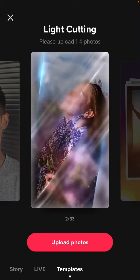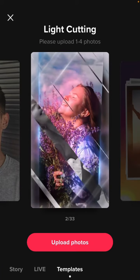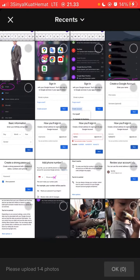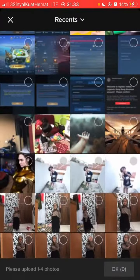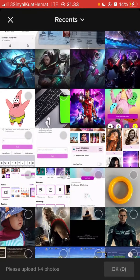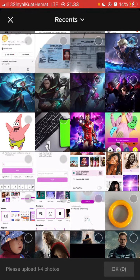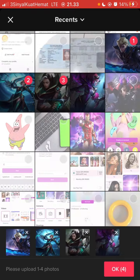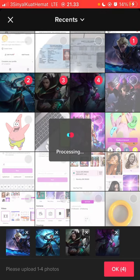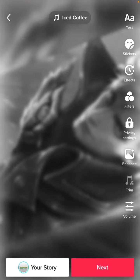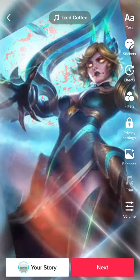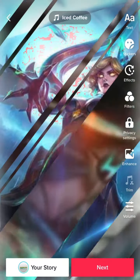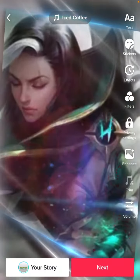You can find this like cutting template. Just click upload photos, then select the photos for this template. If you need more photos, just tap on photos and click OK, then you can click next to continue.